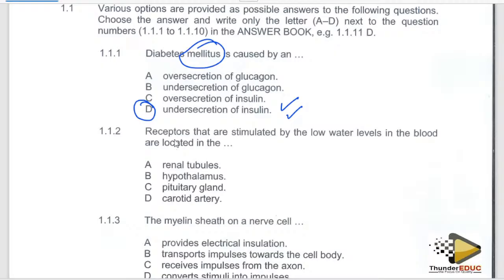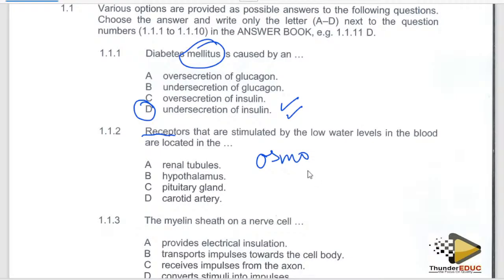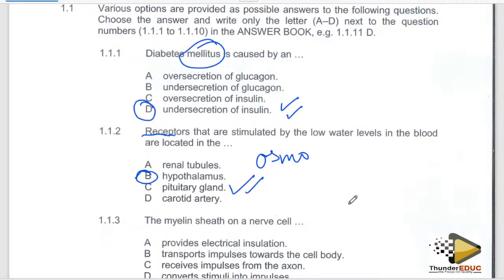The second question asks about the receptors stimulated by a low water level in the blood, and where they are located. Since we are talking about water, those receptors are called osmo-receptors. They are found in the hypothalamus. So the answer is B — hypothalamus. Don't forget that it is the hypothalamus which also produces ADH. Two marks there.